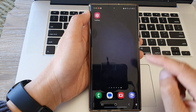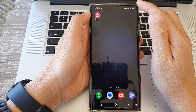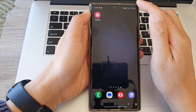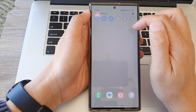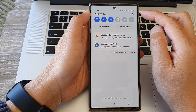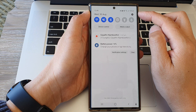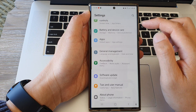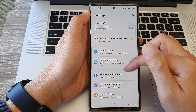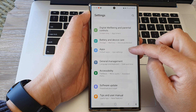First, tap on the home button to return back to the home screen, and from the home screen swipe down at the top to open up quick settings. Here, tap on the settings icon, then scroll down and tap on Apps.